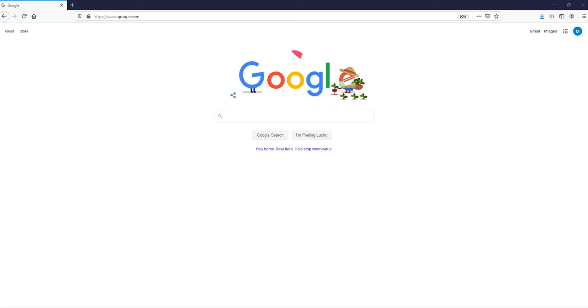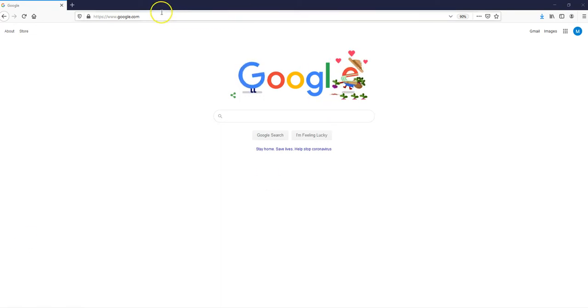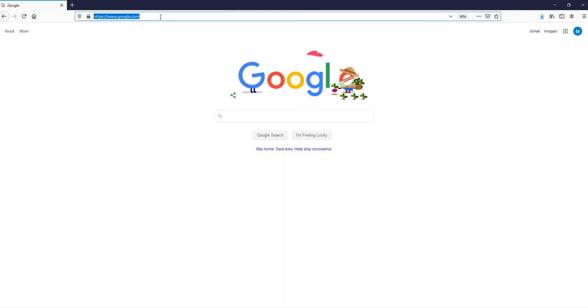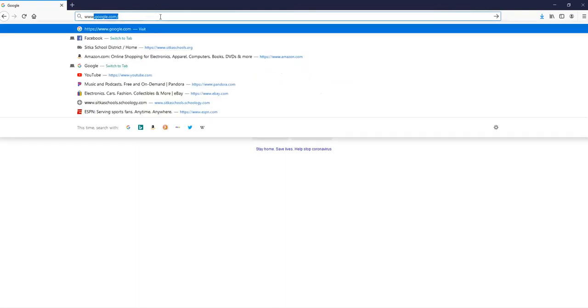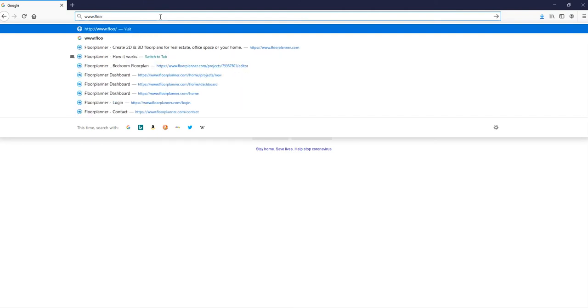Okay, our assignment today is to create the floor plan that you sketched on our floorplanner.com account. We're going to navigate in our browser to www.floorplanner.com.